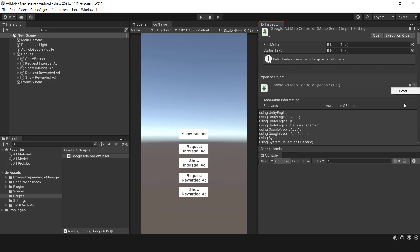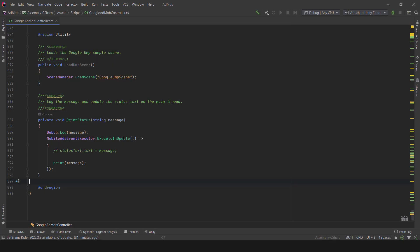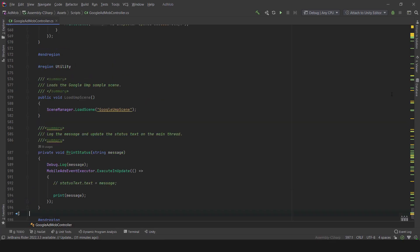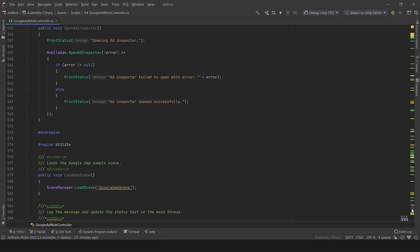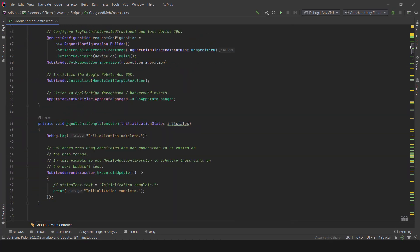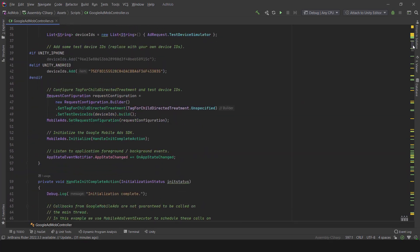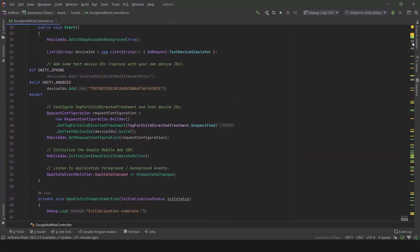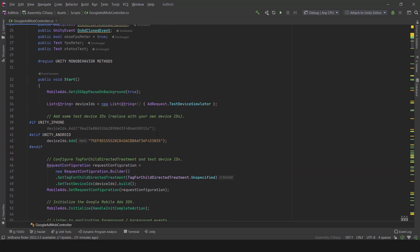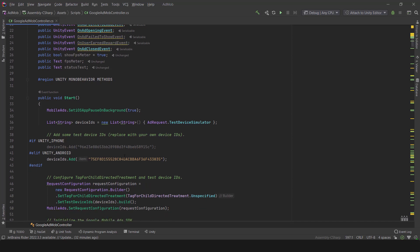Now that all ad formats are working well in test mode, we can build an APK and test it on a mobile device. But keep in mind that if you plan to publish your game, you must replace your unit ID with the default unit ID.